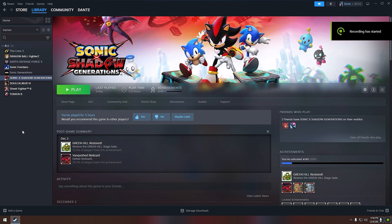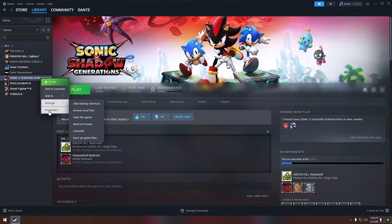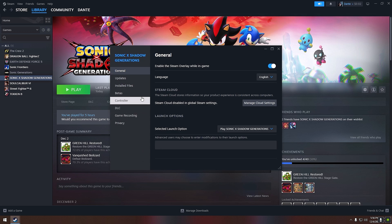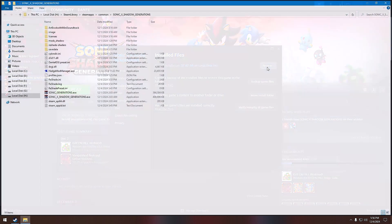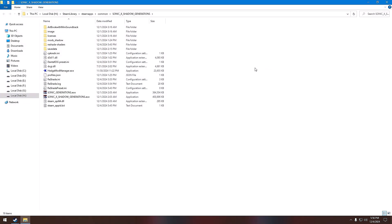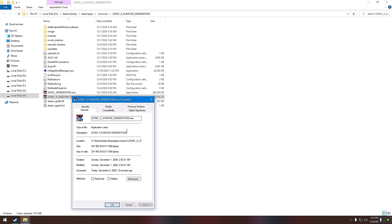To reduce stuttering and FPS drops, just follow these easy steps. First, go to your game section inside Steam, right-click it and go to its properties, then Installed Files, and hit Browse. This will take you to where your game is installed.